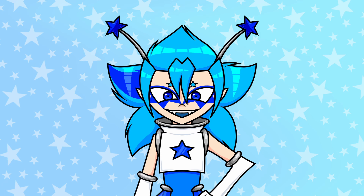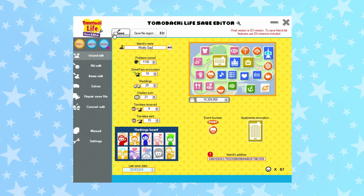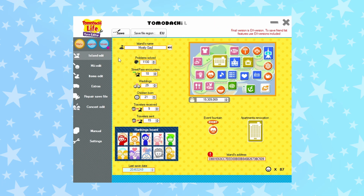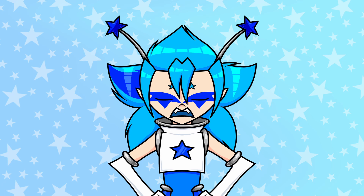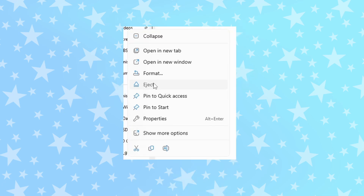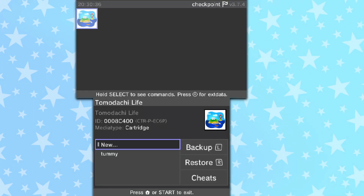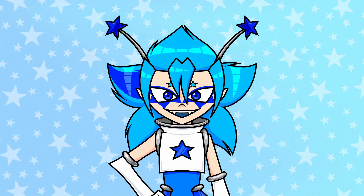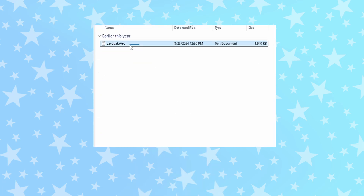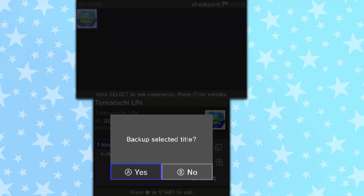Now you've edited everything you want — how do you put your save data back onto your 3DS? First, make sure you hit save at the top. The original save data you loaded in will be replaced with the edited one — don't worry, there is still a backup in the backups folder. Next, eject your SD card, put it back in your 3DS, open Checkpoint, and click the right shoulder button to restore it in Tomodachi Life. Unless you've done some hardcore messing around and corrupted stuff, your game should be fine. If it is corrupted, open the backups folder, take that backup, put it in the Checkpoint Tomodachi folder, and restore the backup — good as new.